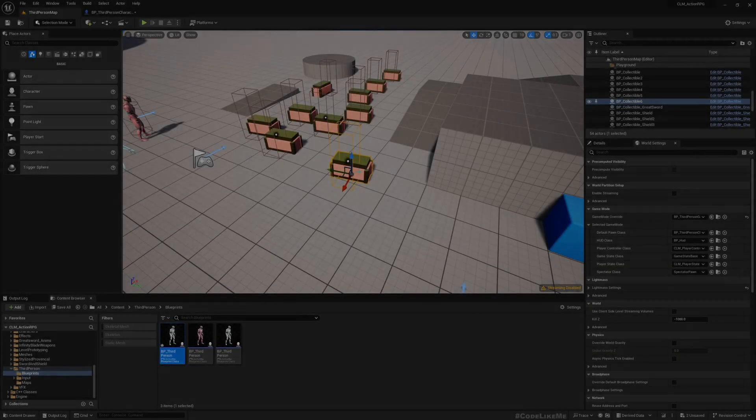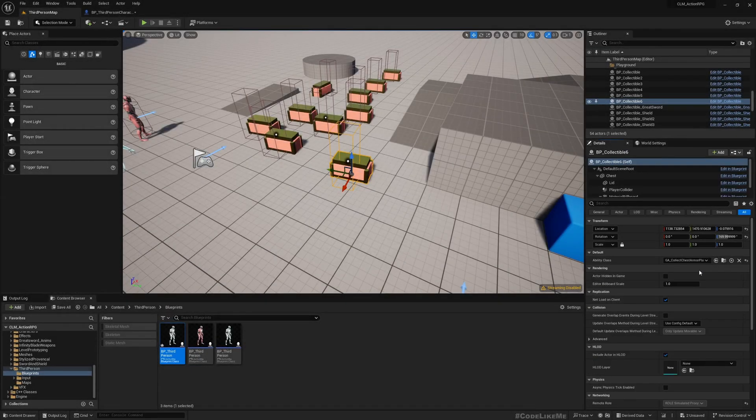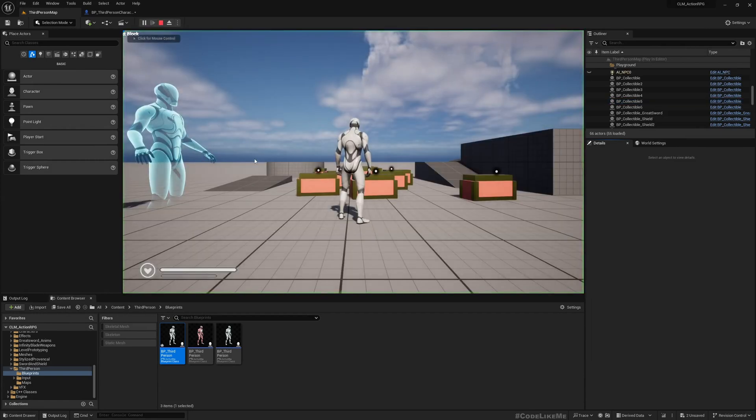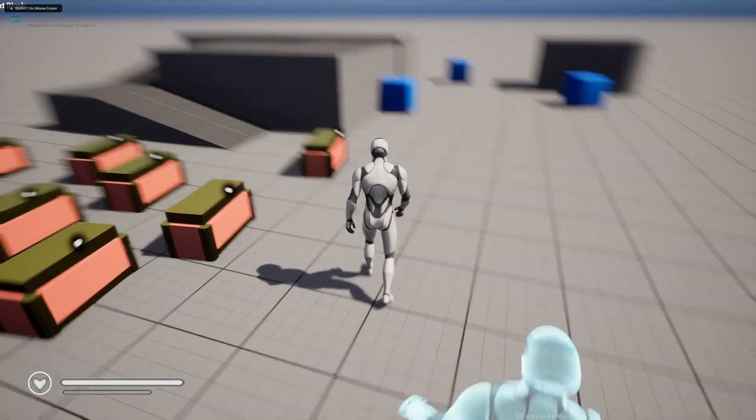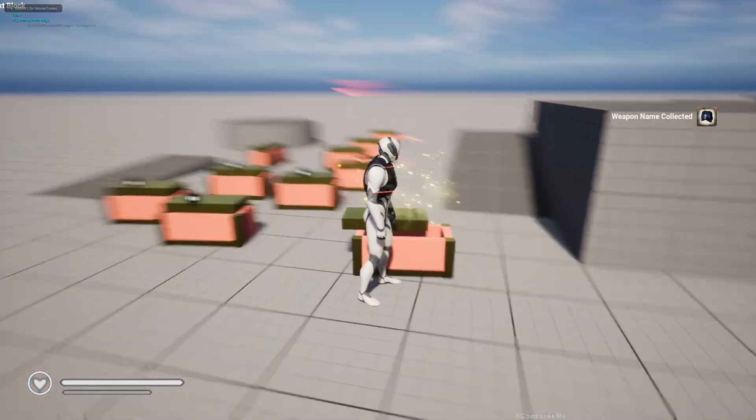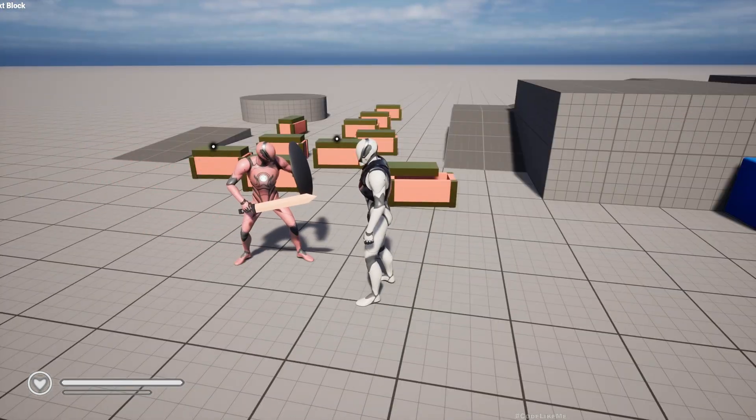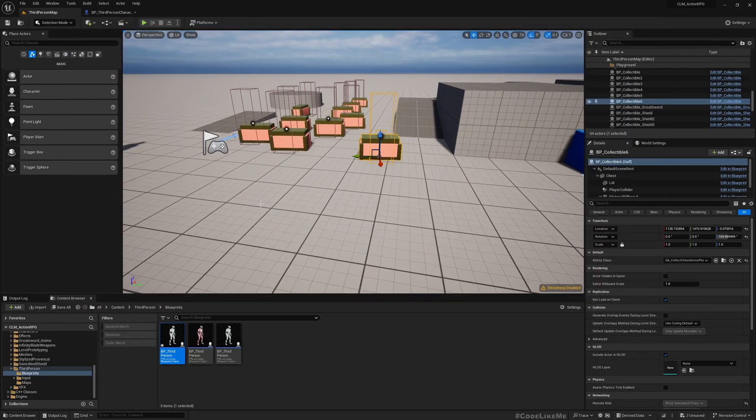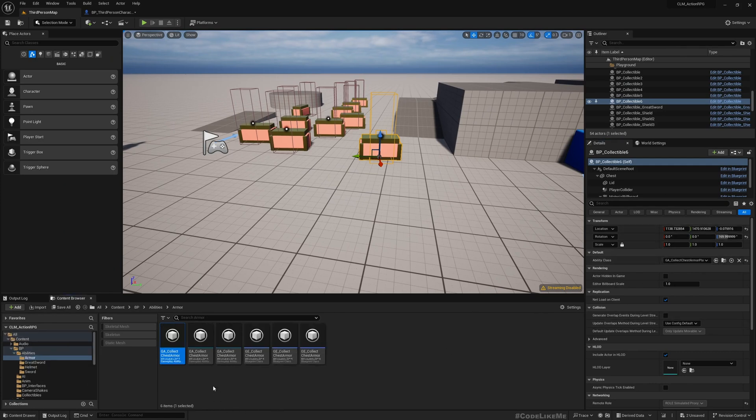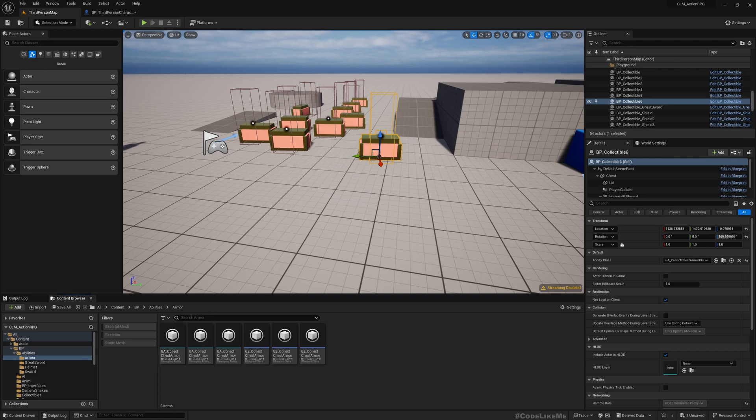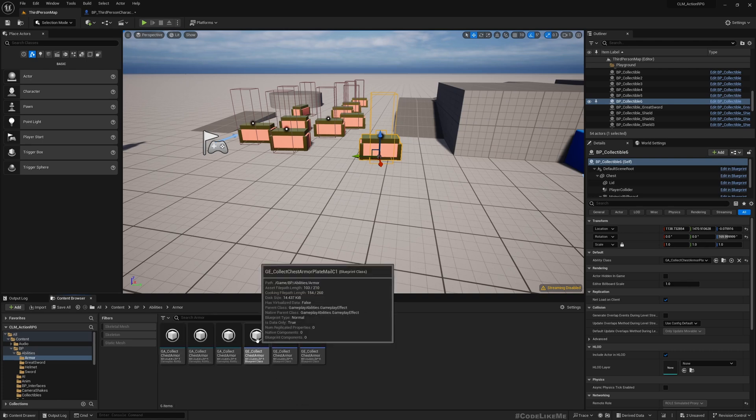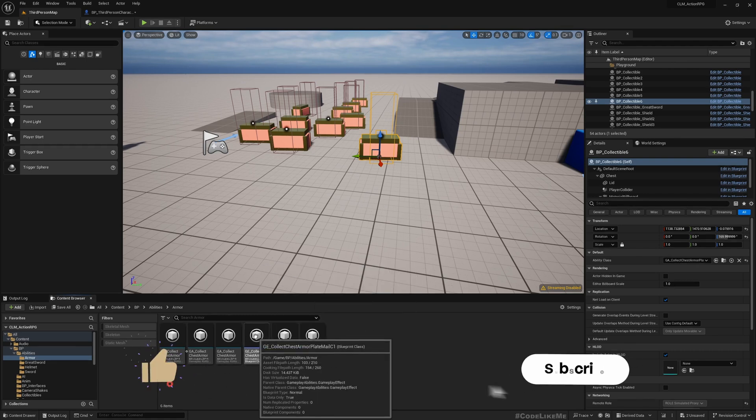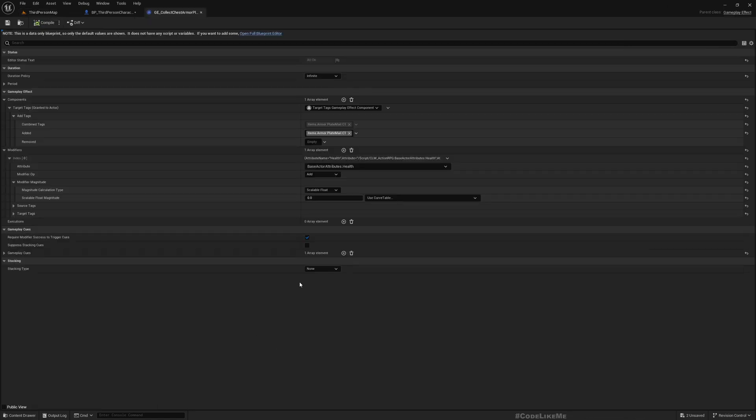Okay, so this contains this plate mail class 1 armor. Let me show that here. When I collect it you can see the armor, and now I want to increase the defense of the character when I collect that armor. So first thing is just armor plate mail C1, and we have this when this armor is collected we apply this gameplay effect—collect just armor plate mail C1 gameplay effect.